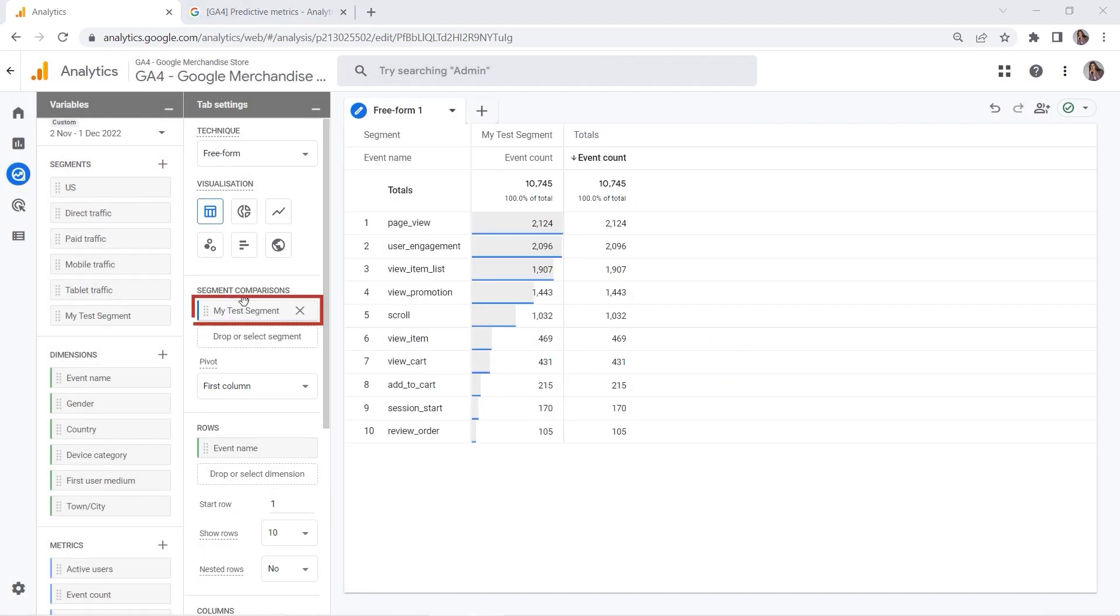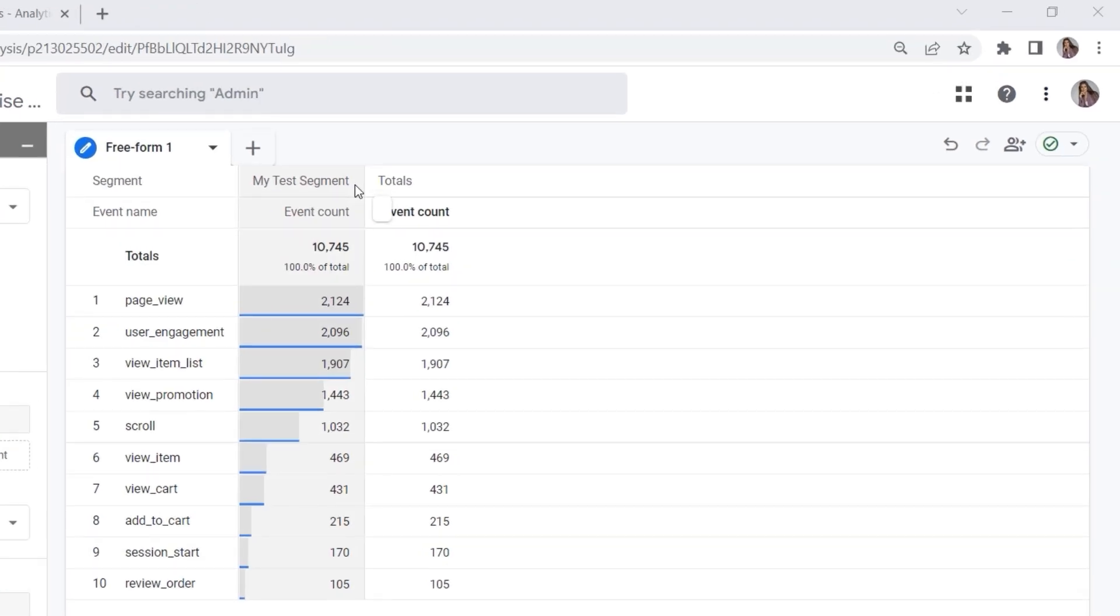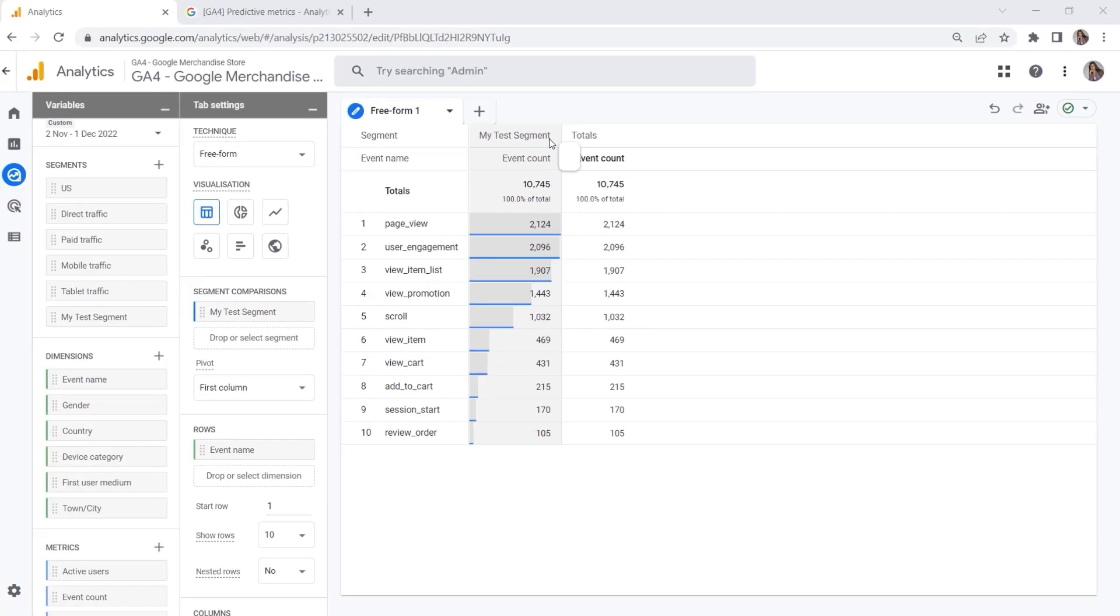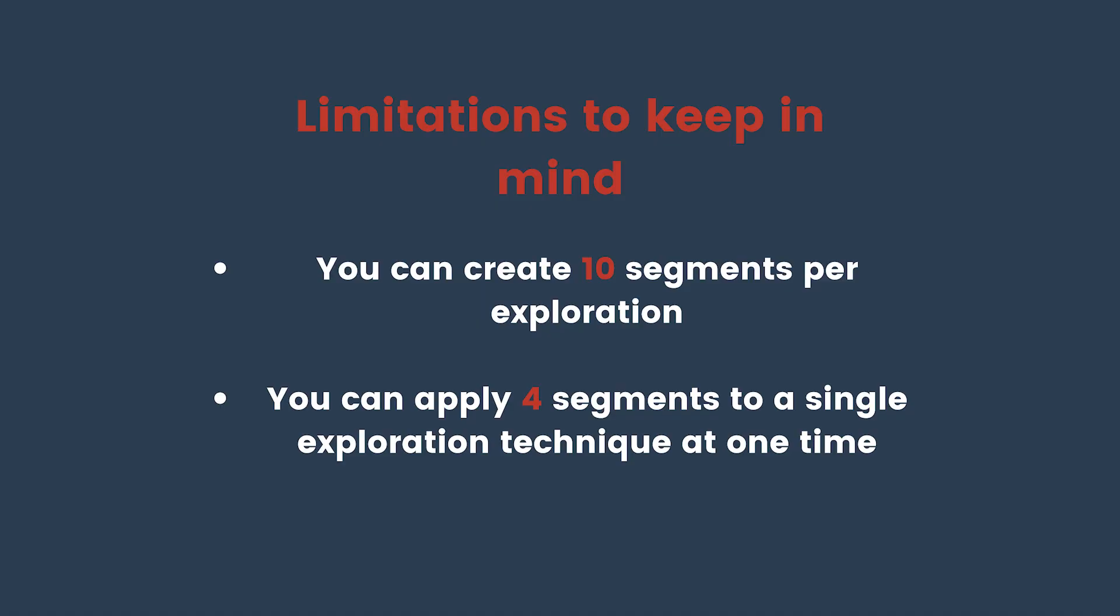Your segment will show up here and will be automatically applied to your report. Here you can see my test segment, and then you could also create a second one for comparison—let's say with the same conditions but users from the United States. In this way, you can work with segments. However, there are some limitations that you should keep in mind.